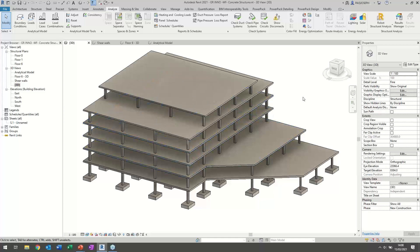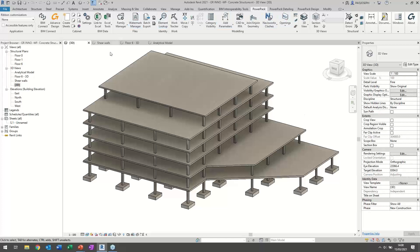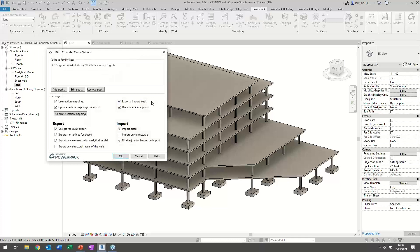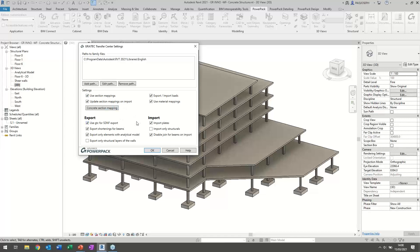When you install the PowerPack, you get a complete ribbon with all the functionalities. On the BIM Connect section of the ribbon, you can export, import, and synchronize files according to settings. In the settings, you can define whether to map sections, export/import loads or just geometry, and filter the export to only include structural elements with analytical definitions — giving you control over which data is exported to Advanced Design.